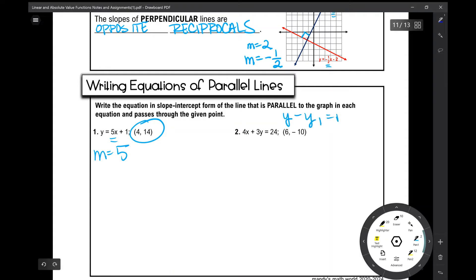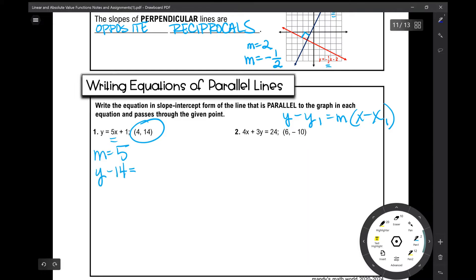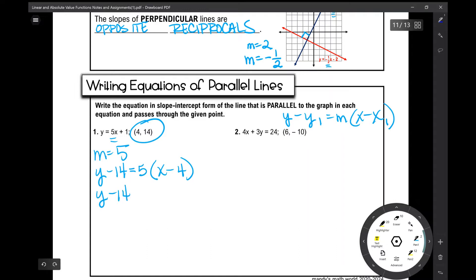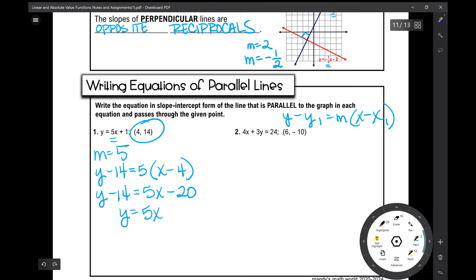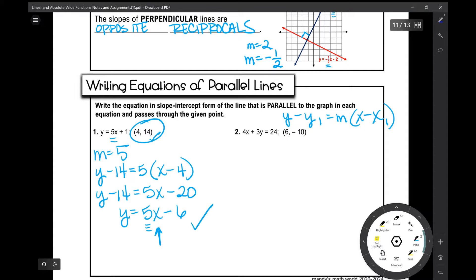The point-slope formula is: y minus y₁ equals the slope times x minus x₁. Plugging in our values: y minus 14 equals 5 times x minus 4. Distributing the 5 gives 5x minus 20. Adding 14 to both sides, we get y equals 5x minus 6, since negative 20 plus 14 is negative 6. To check: the slope is 5, confirming it's parallel, and plugging in x equals 4 gives 5 times 4 minus 6 equals 14. Correct.